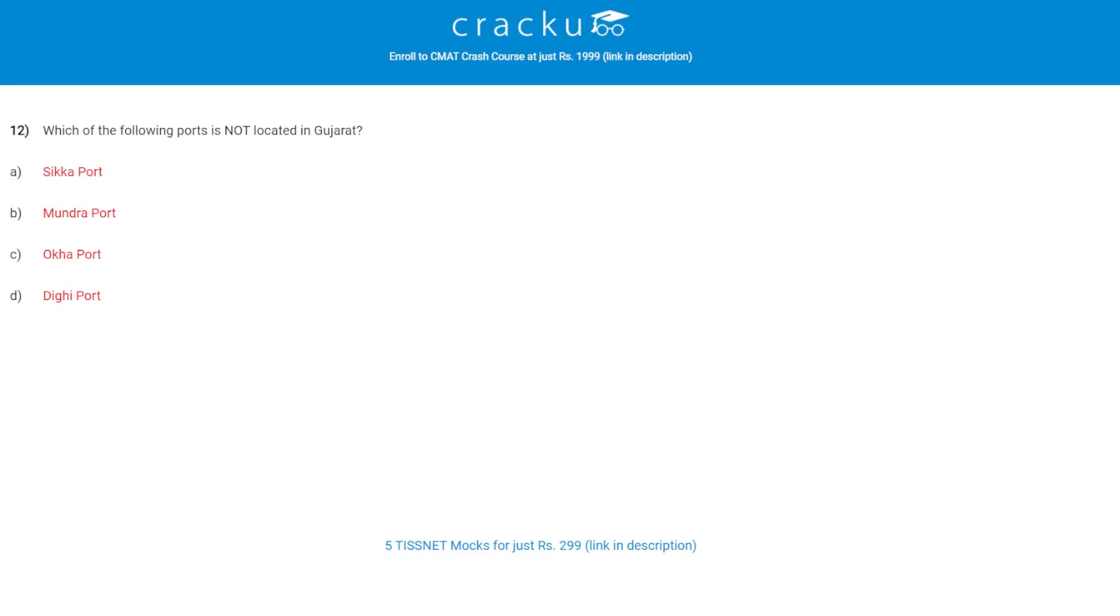Let's check the next question. Which of the following ports is not located in Gujarat? The correct answer is D, Dighi Port.